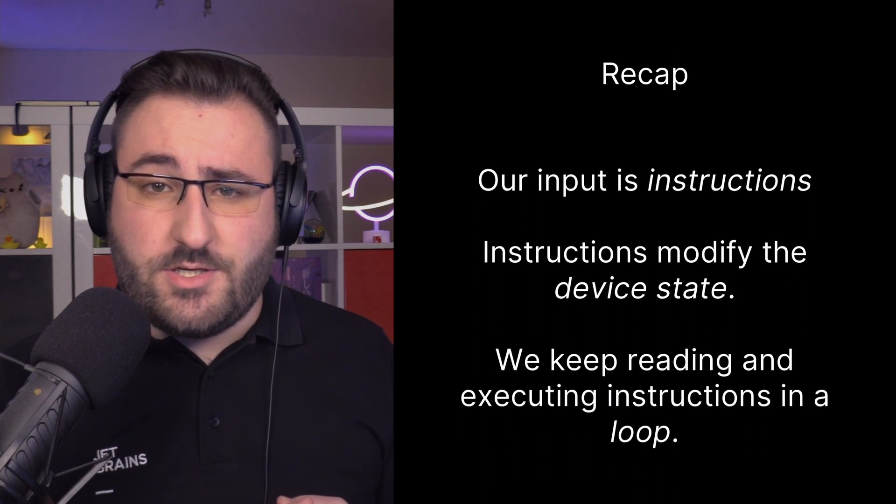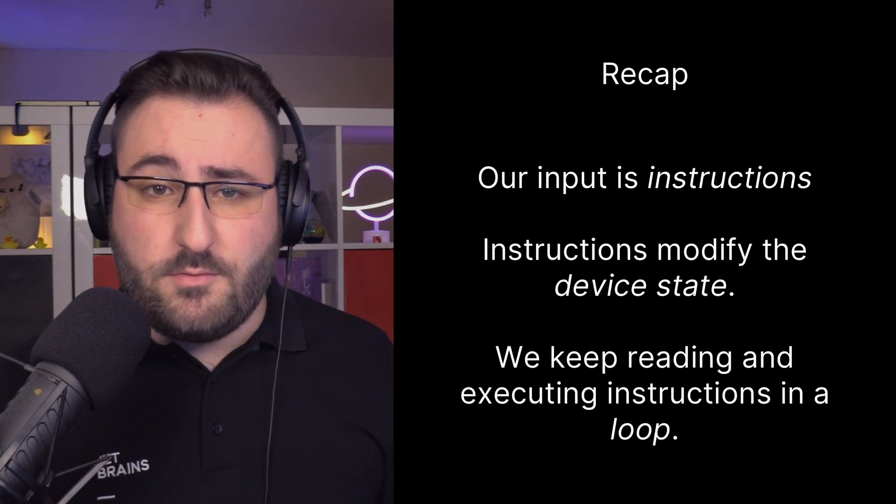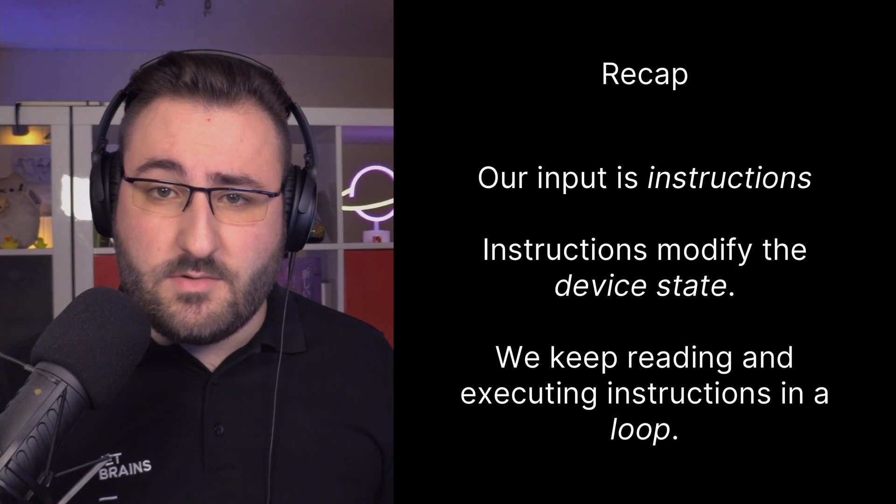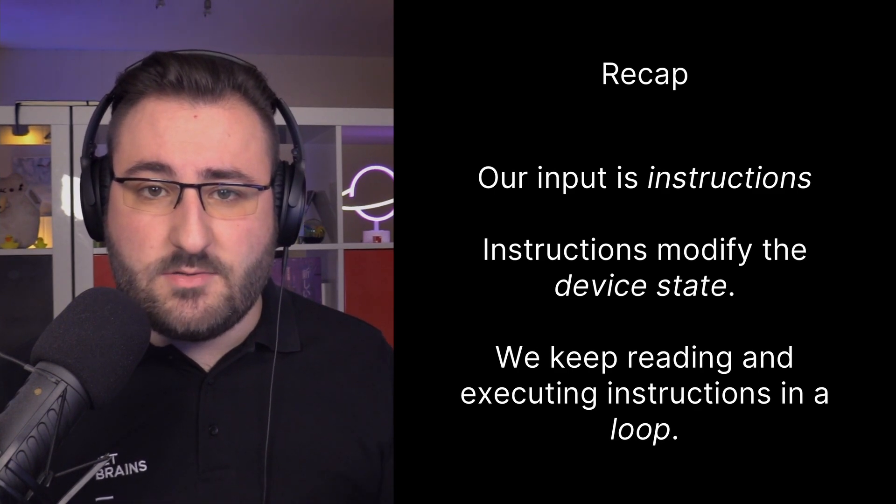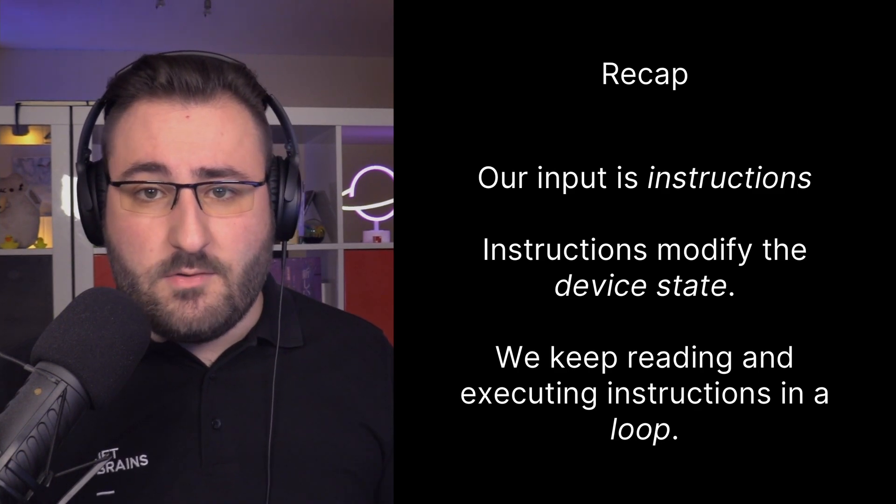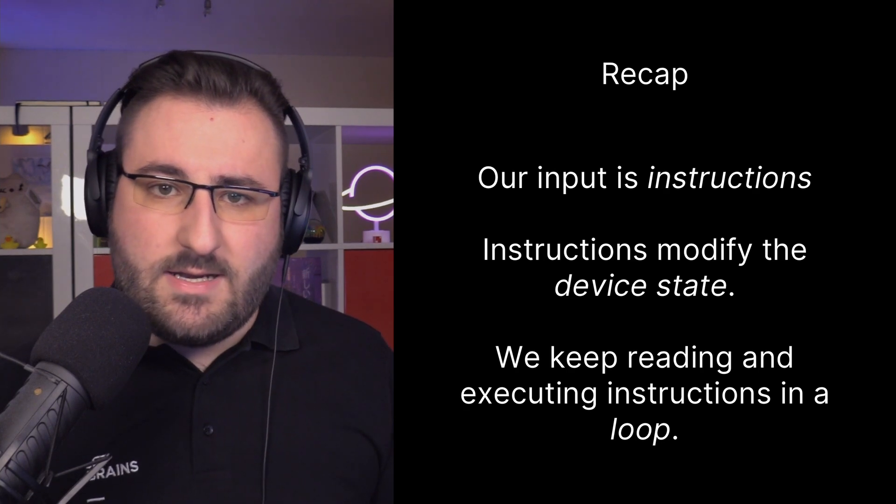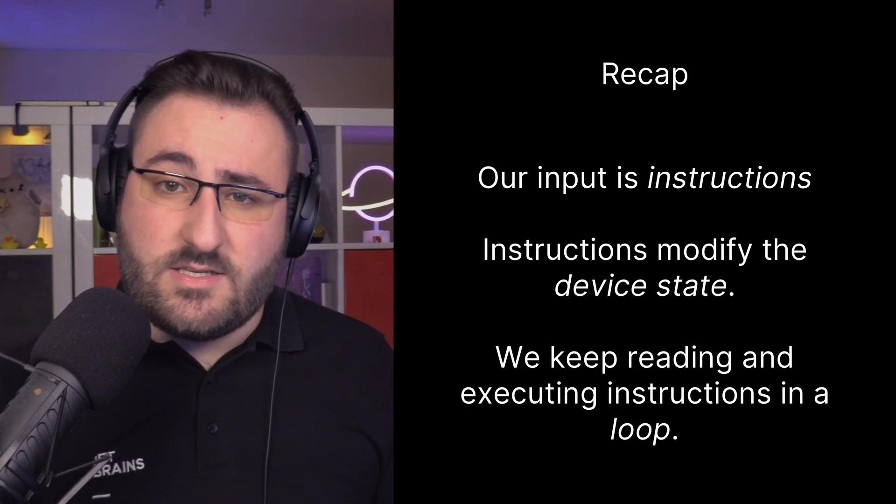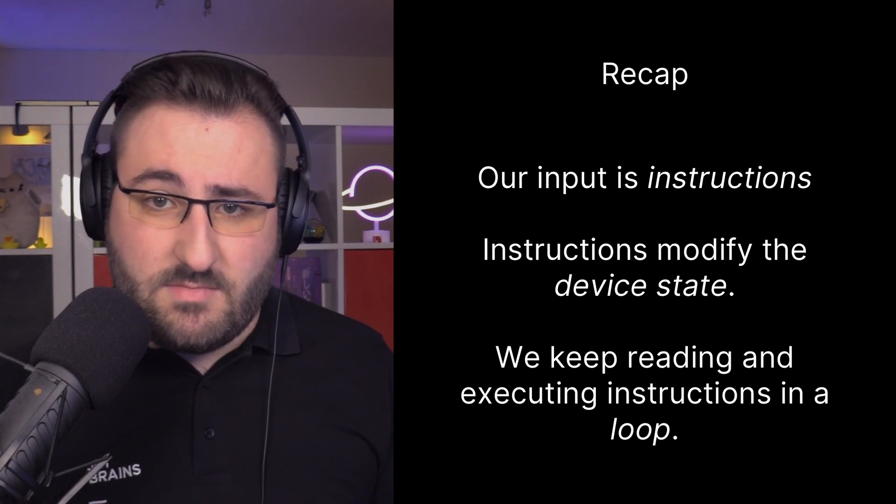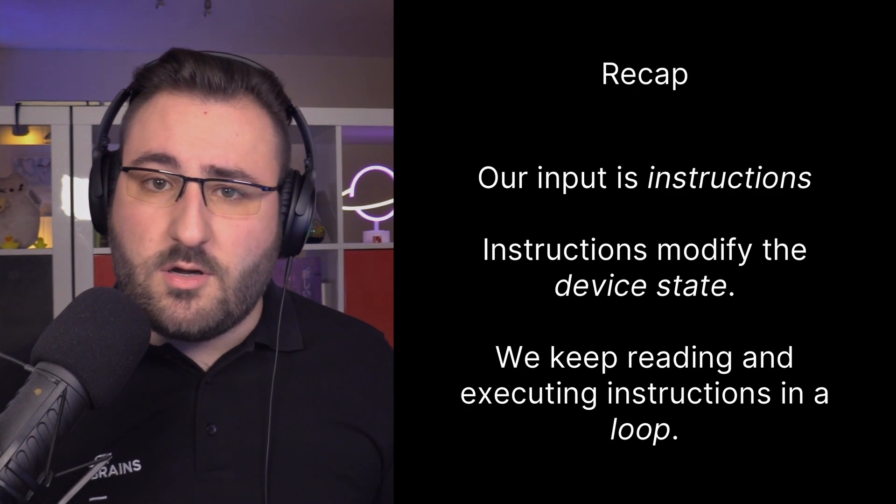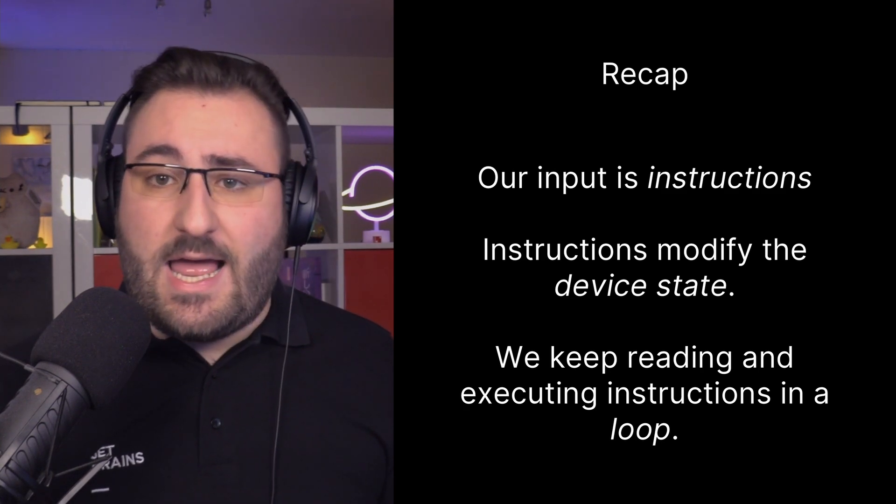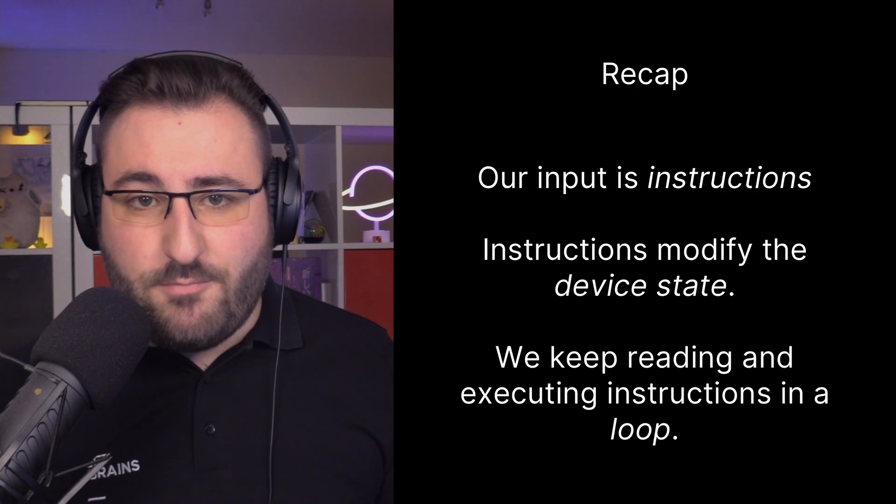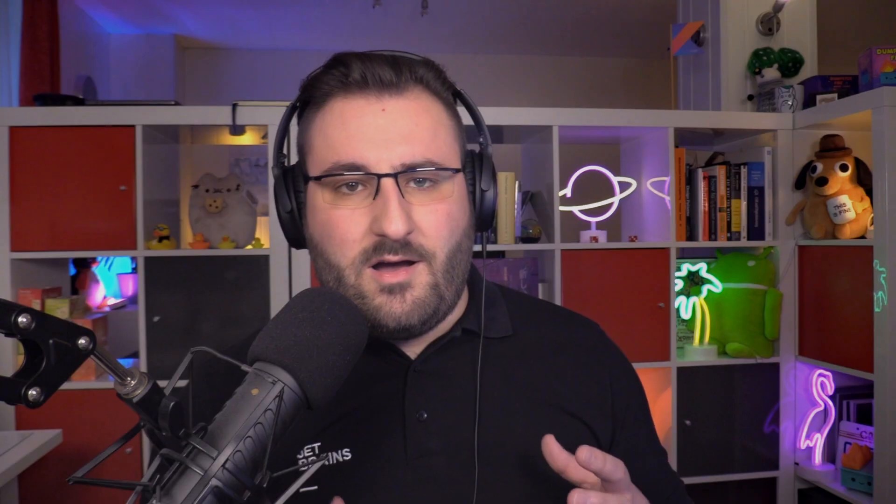So, to recap, our input is a bunch of instructions. These instructions can modify two things, which is the instruction pointer, which determines the next instruction to be executed, and the accumulator, which can just store a single number. Our little device reads an instruction, executes the instruction, and keeps doing that in a loop. Keeps going and going and going forever, unless we land in a situation where our instruction pointer ends up out of bounds. Okay, I think we have a pretty good idea, at least intuitively, about what's going on behind the scenes. Let's get to coding.